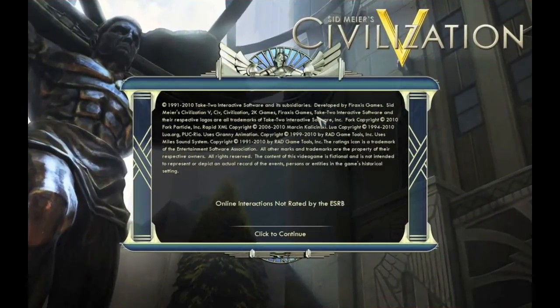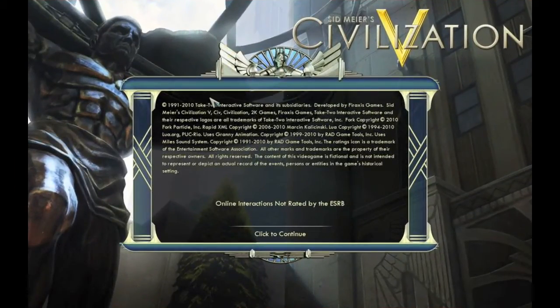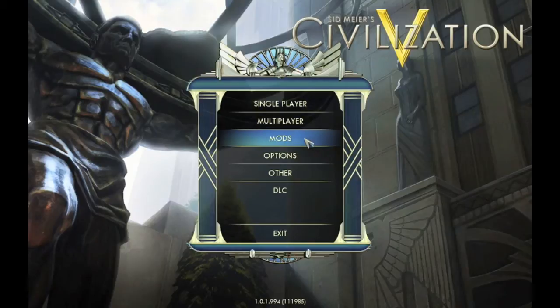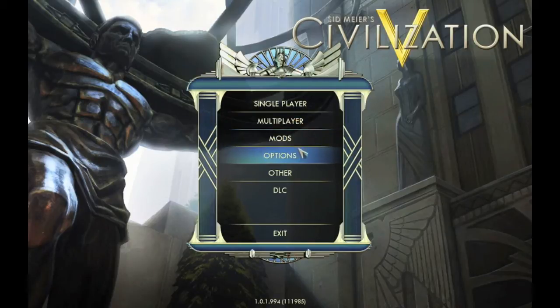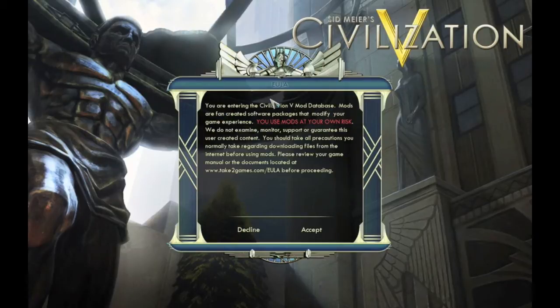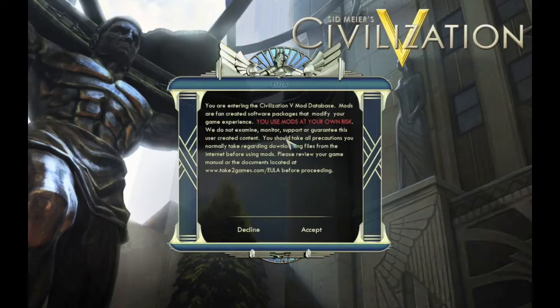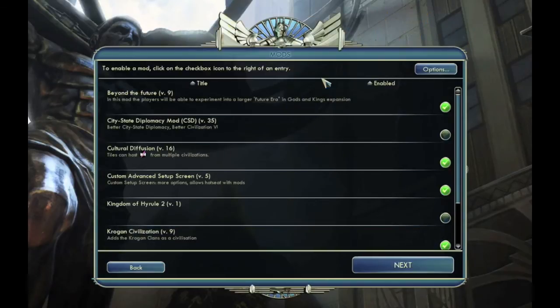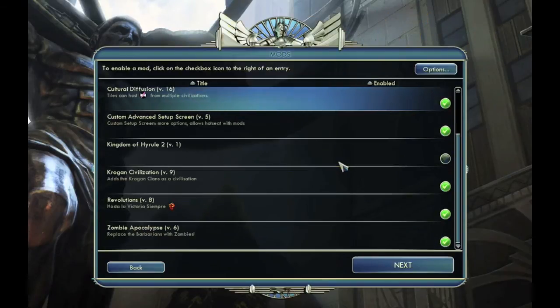Okay, hello again. Now that we're in Civilization V, now there should be a mods option right under multiplayer above options. So you go click that. This just says that they're not responsible if you download the virus from somebody. So just click accept.